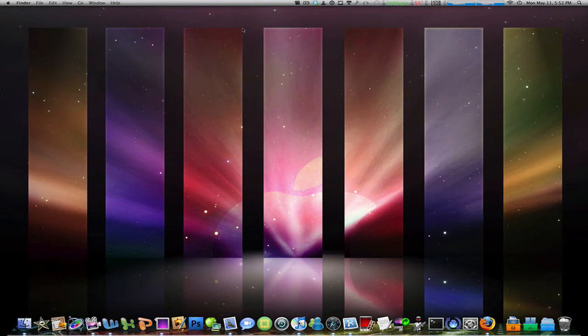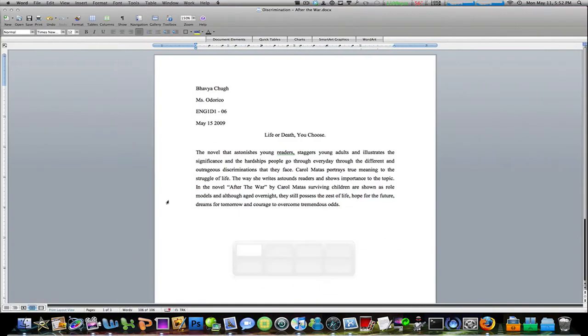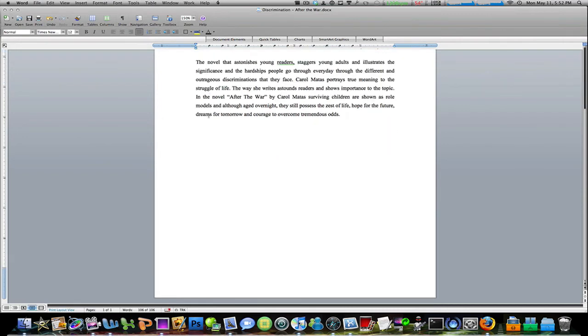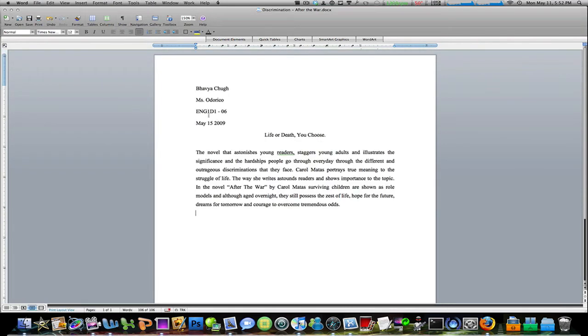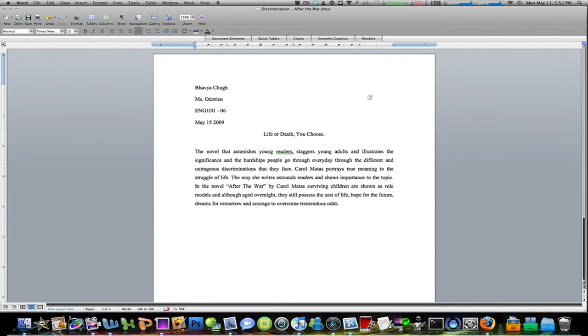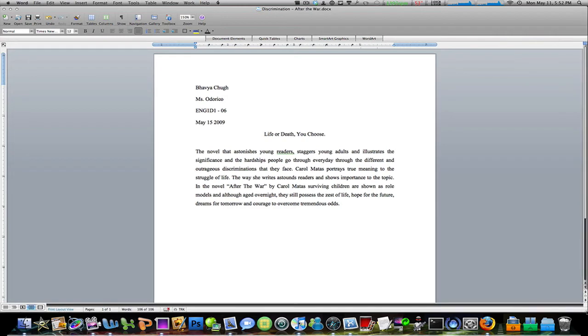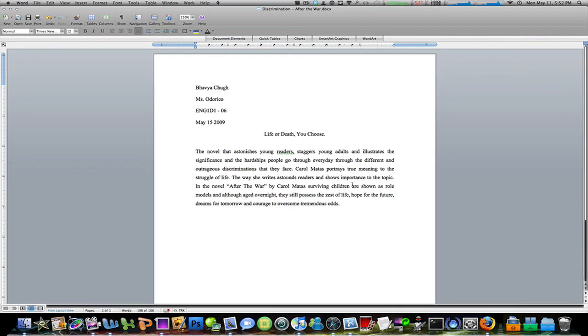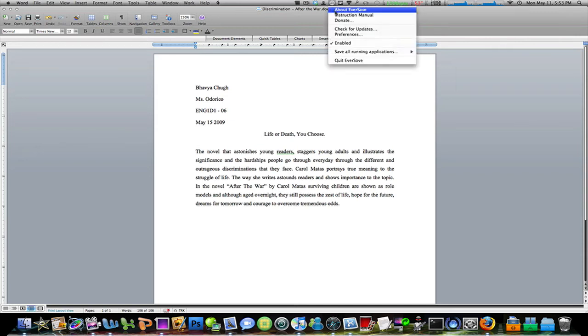So to say this better, say you're working on a Word project like I am here. Word 2008—I don't know if it has a feature to autosave, but if it does, go ahead and use that. But for any other program, what Eversave would do... let me just open that up, preferences.